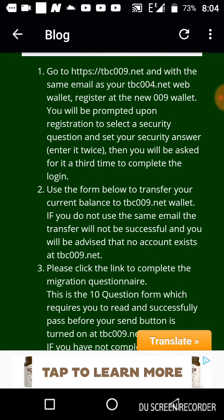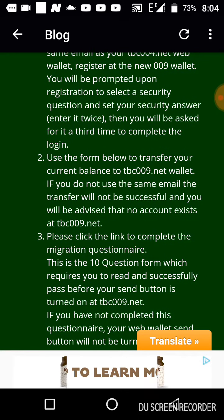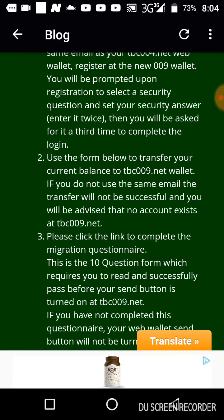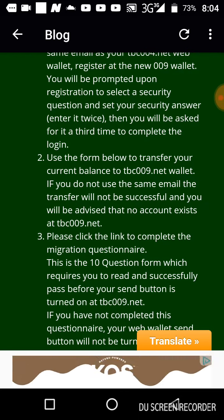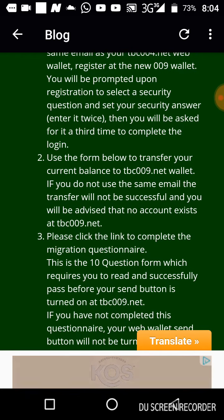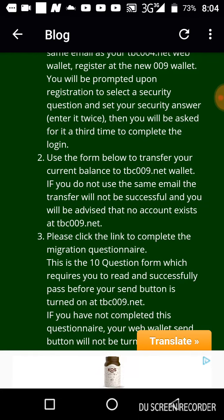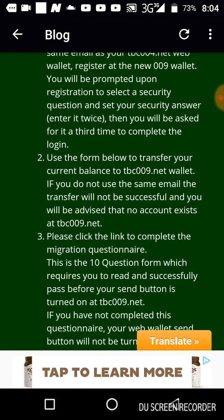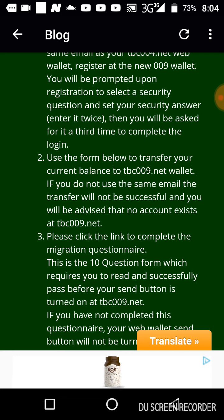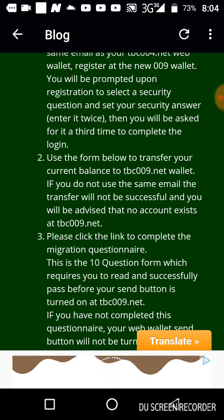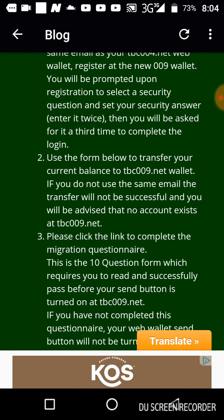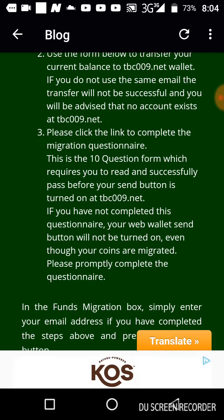After you've done that, use the form below to transfer your current balance to tbc009.net. You do this by submitting the same email address that you used to register on tbc009.net. Remember, the email address used to register on tbc009.net has to match your tbc004.net email. So be careful when doing this.